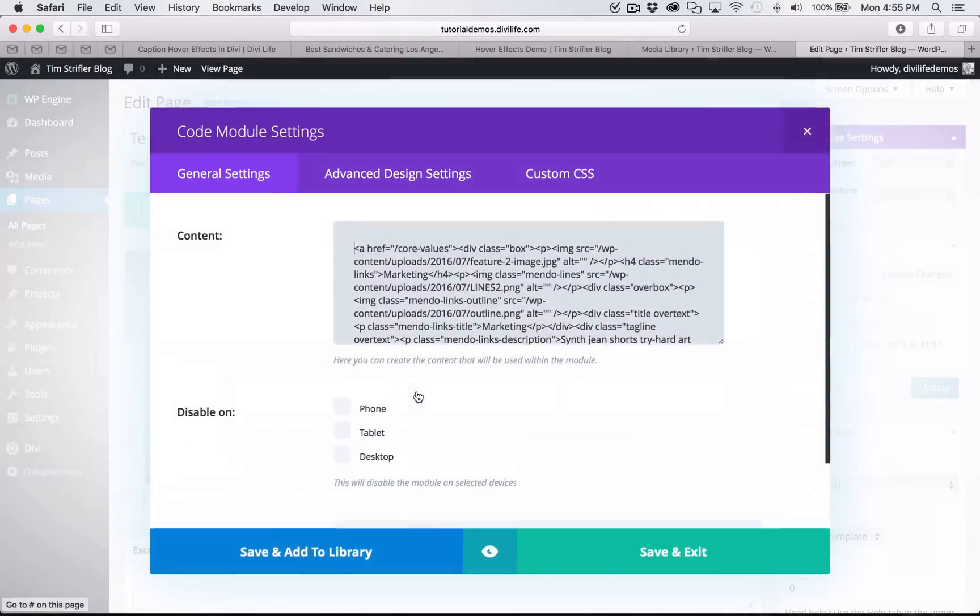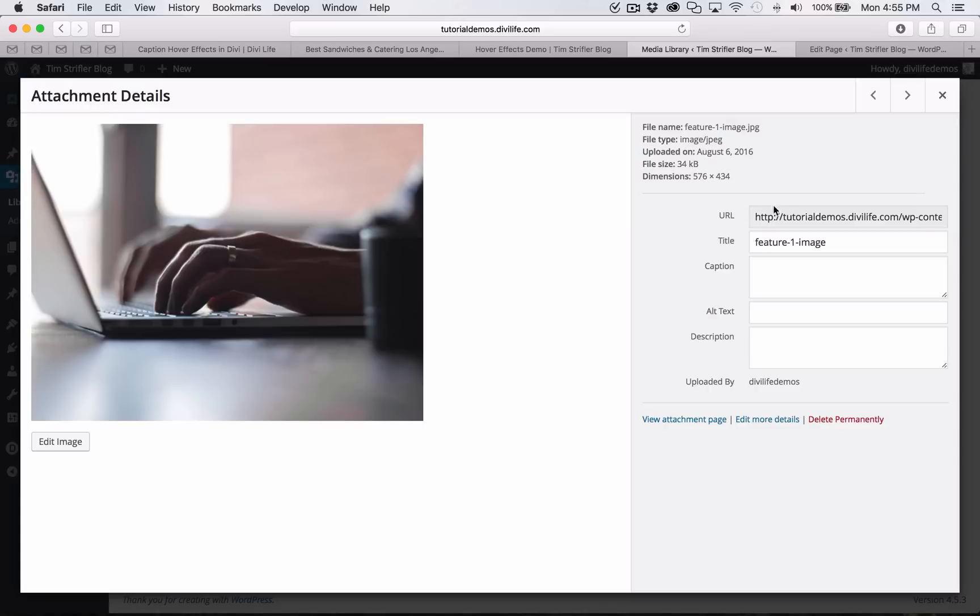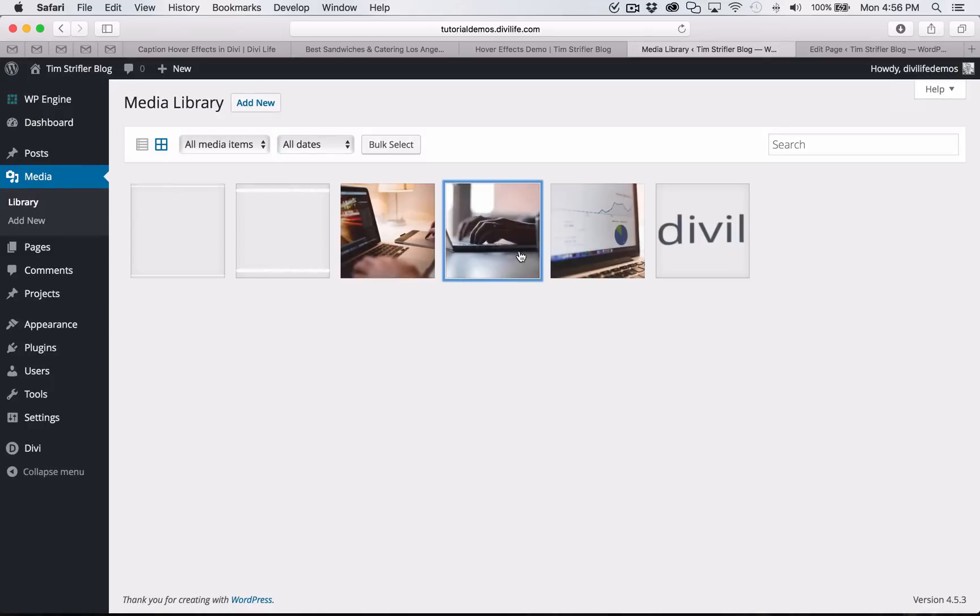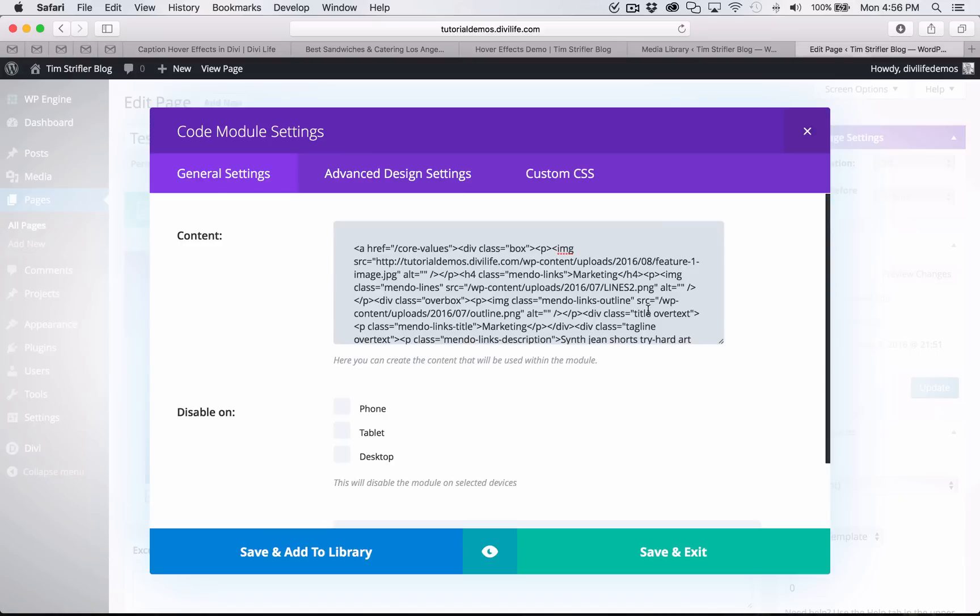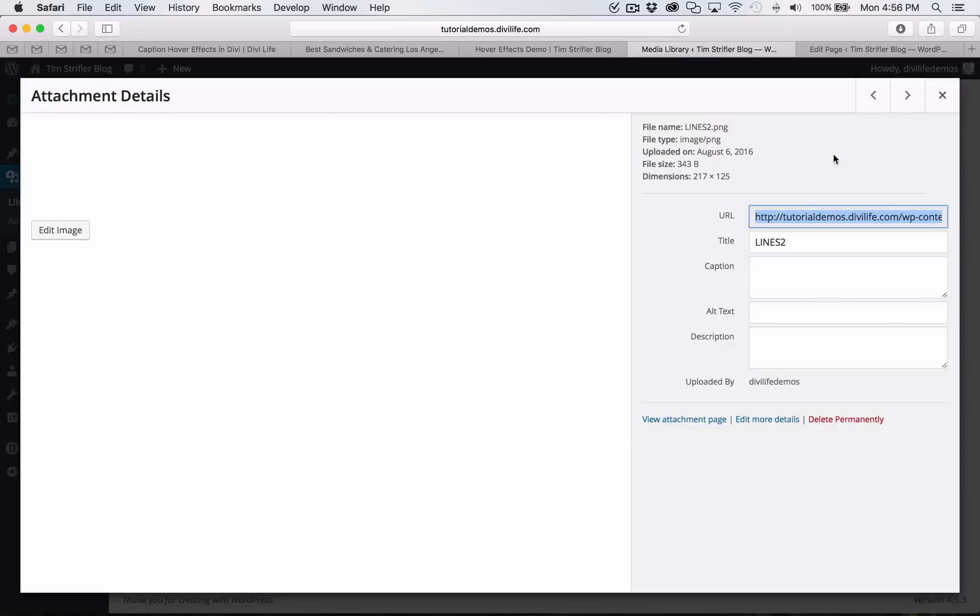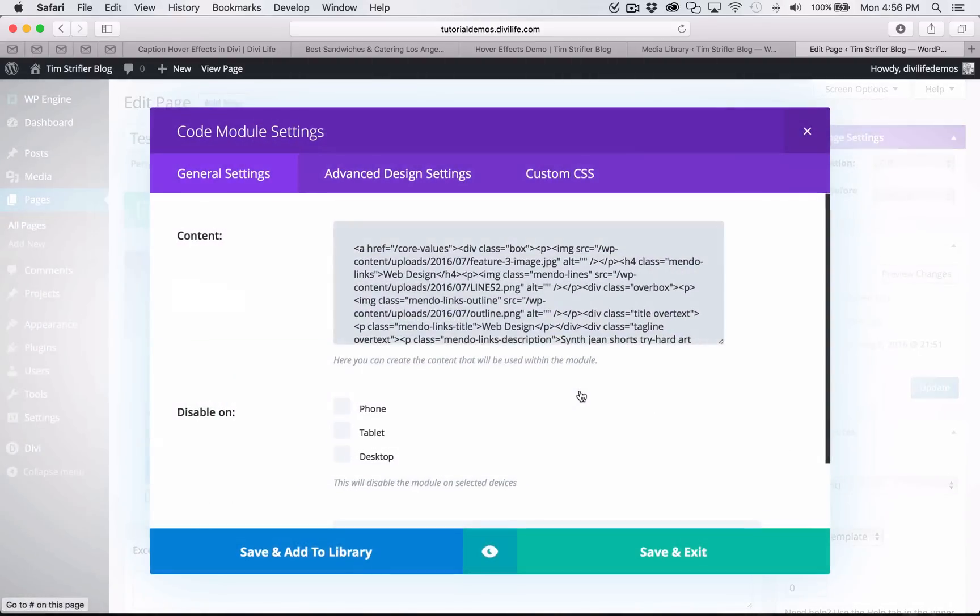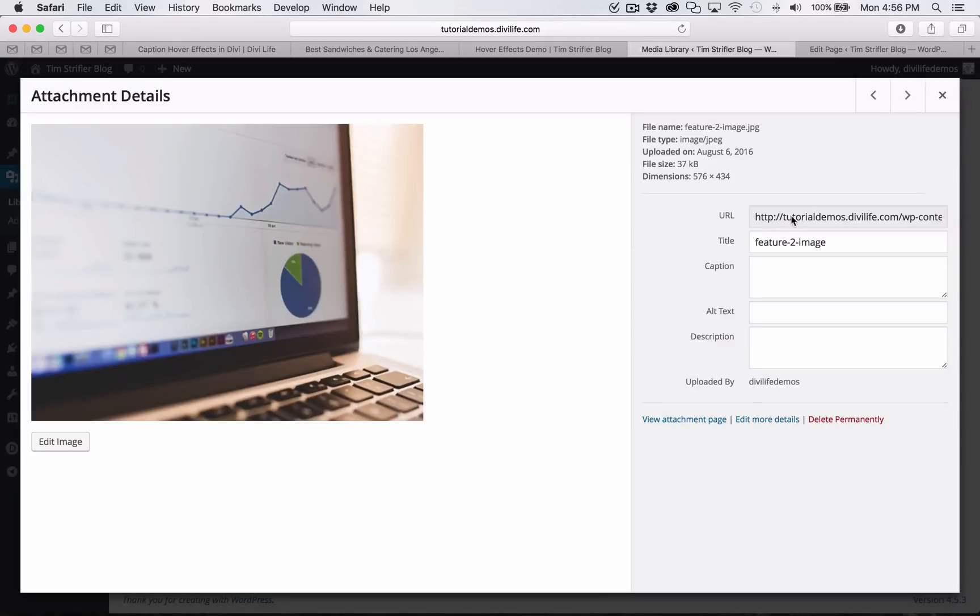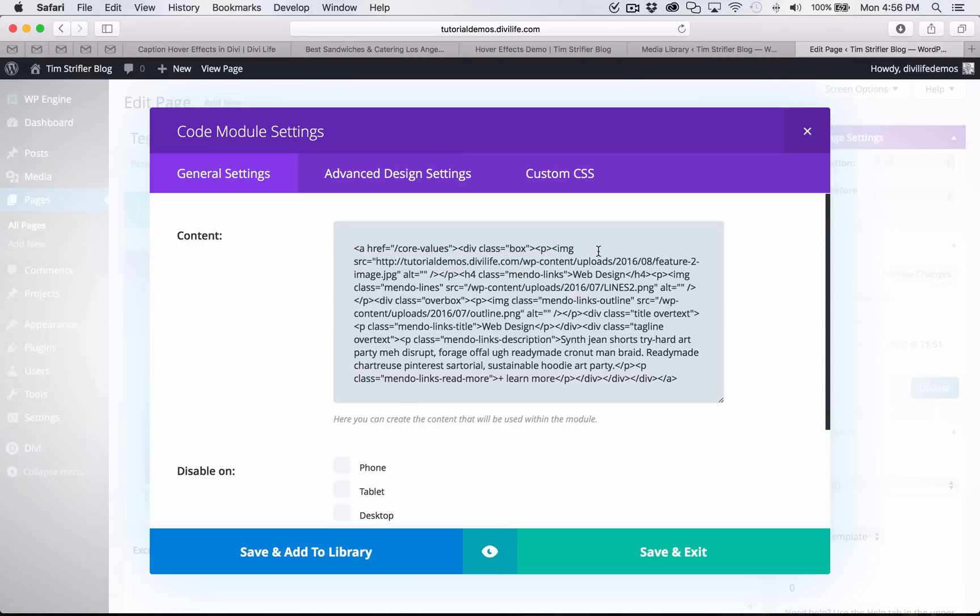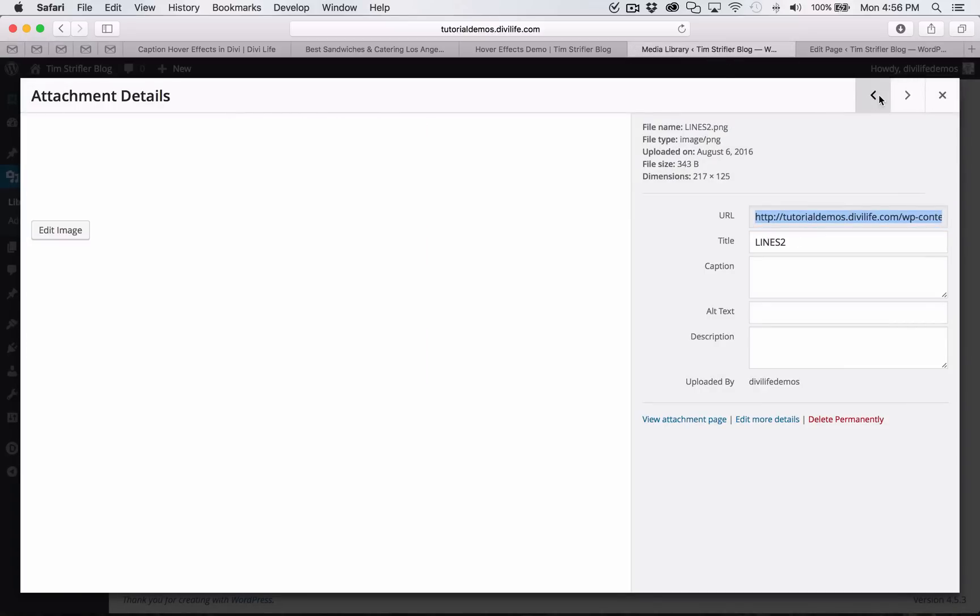Now I'm going to do this three more times. I'm going to do it a little bit quicker now that you see me do it once. I'm going to find the next image, copy and paste over the source. Now I'm going to grab the lines, now the outline, and hit save. Now do this for the third column module here. Grab that last image. If you're using different images, you would use your own instead of the ones I provided in the download zip folder.